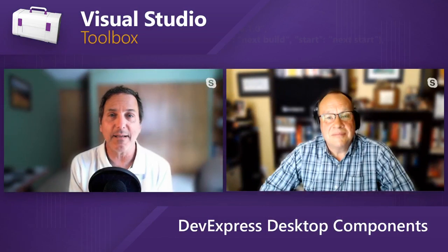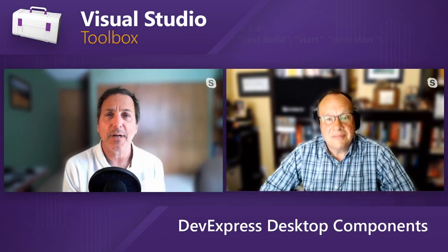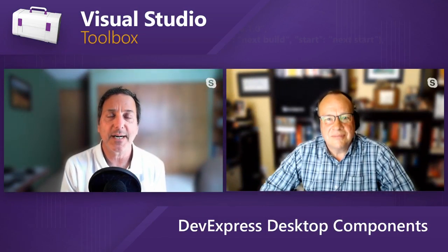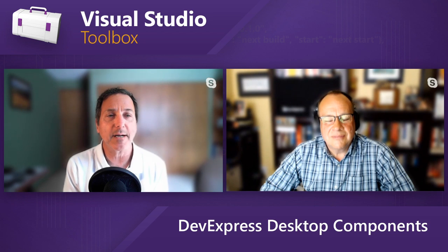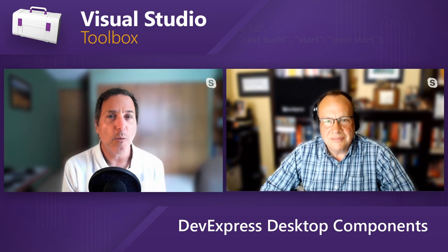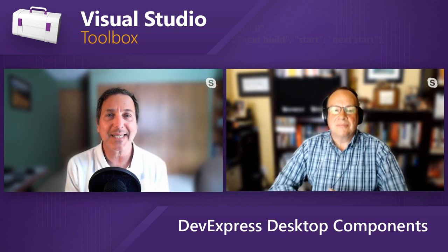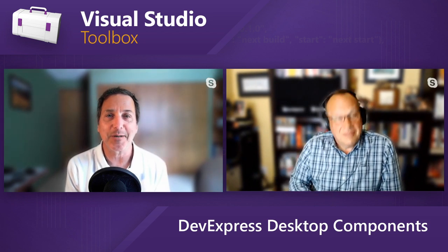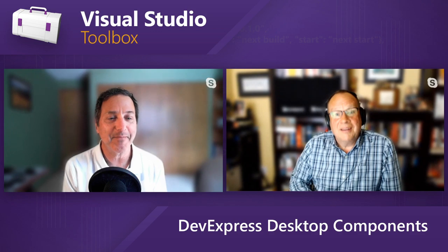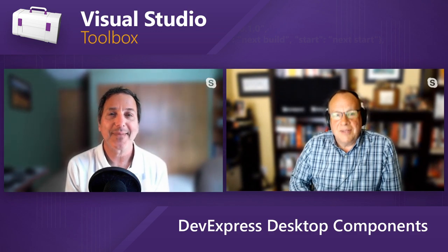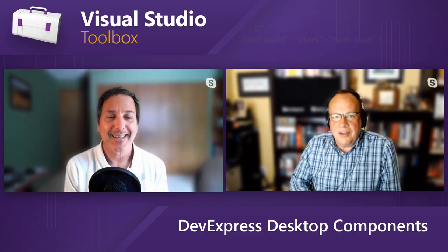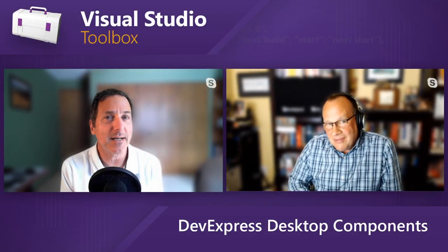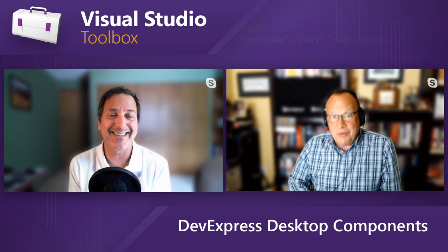I think everybody knows or certainly should know that DevExpress is one of the premier component and control vendors. We love them. They've been around for a very long time. And today we're going to talk about some new things. We're going to talk about WinForms and WPF controls and components, right? That is exactly it.